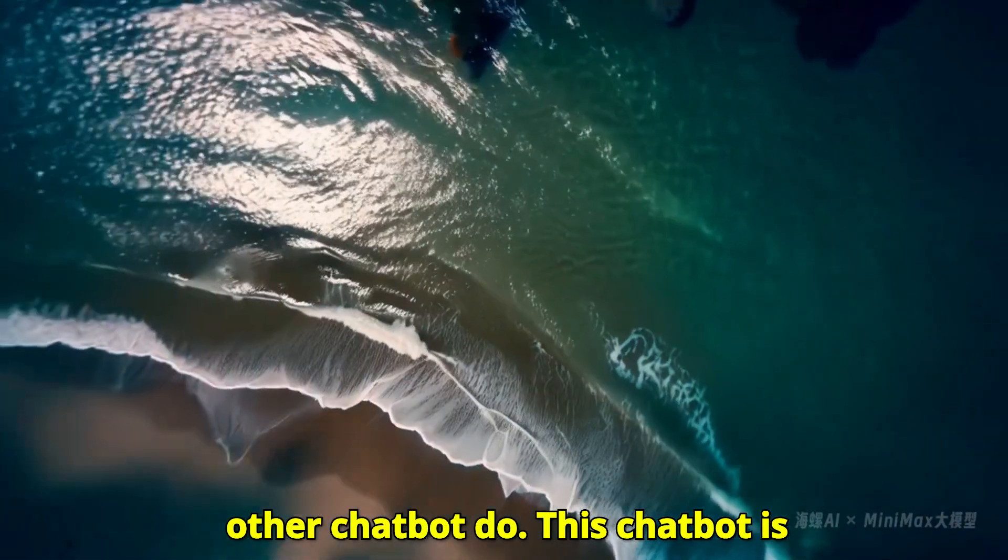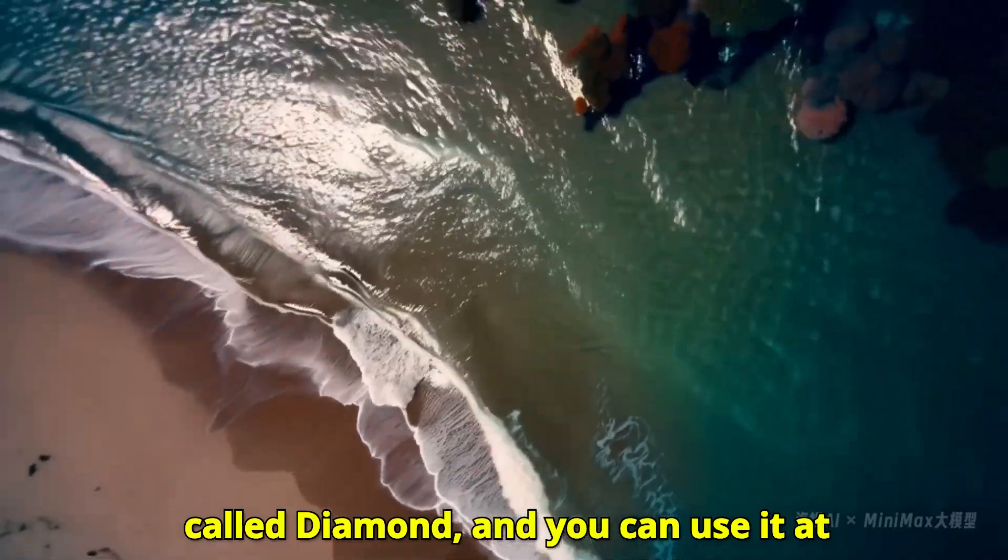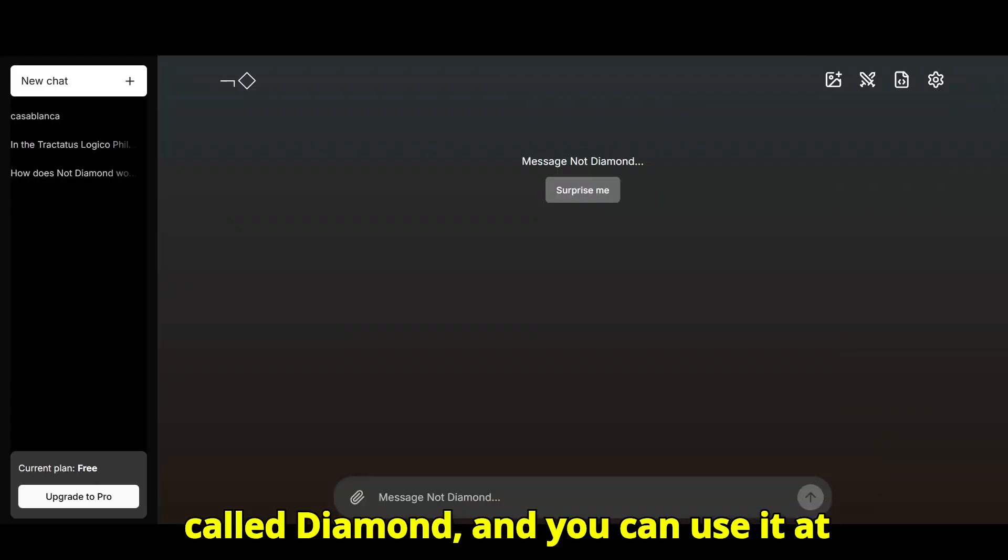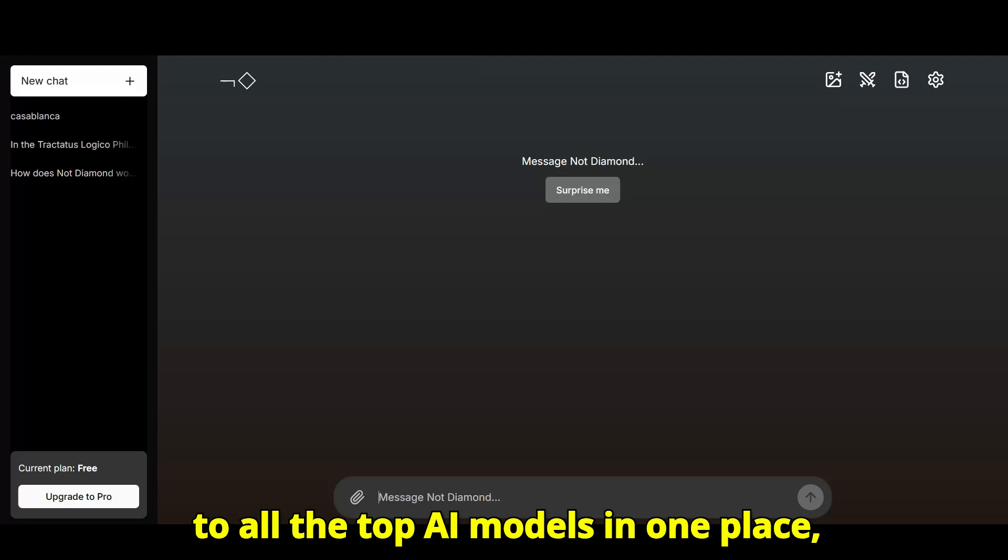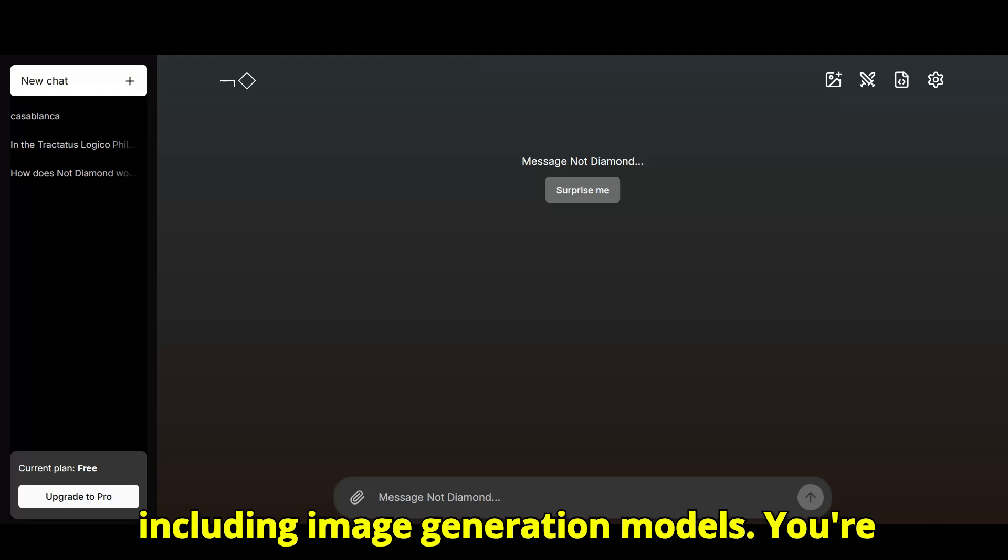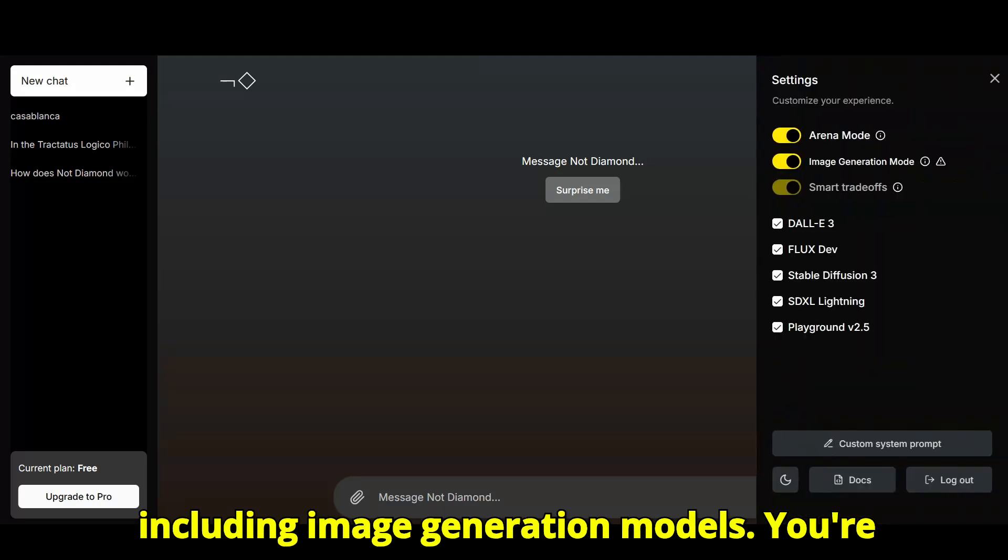This chatbot is called Diamond, and you can use it at chat.diamond. It gives you access to all the top AI models in one place, including image generation models.